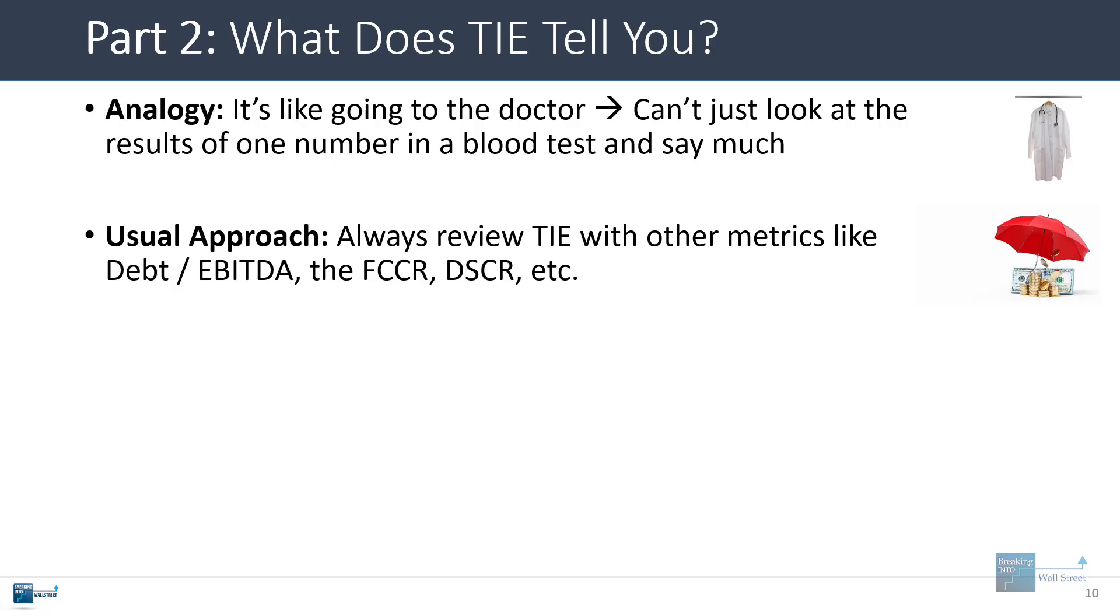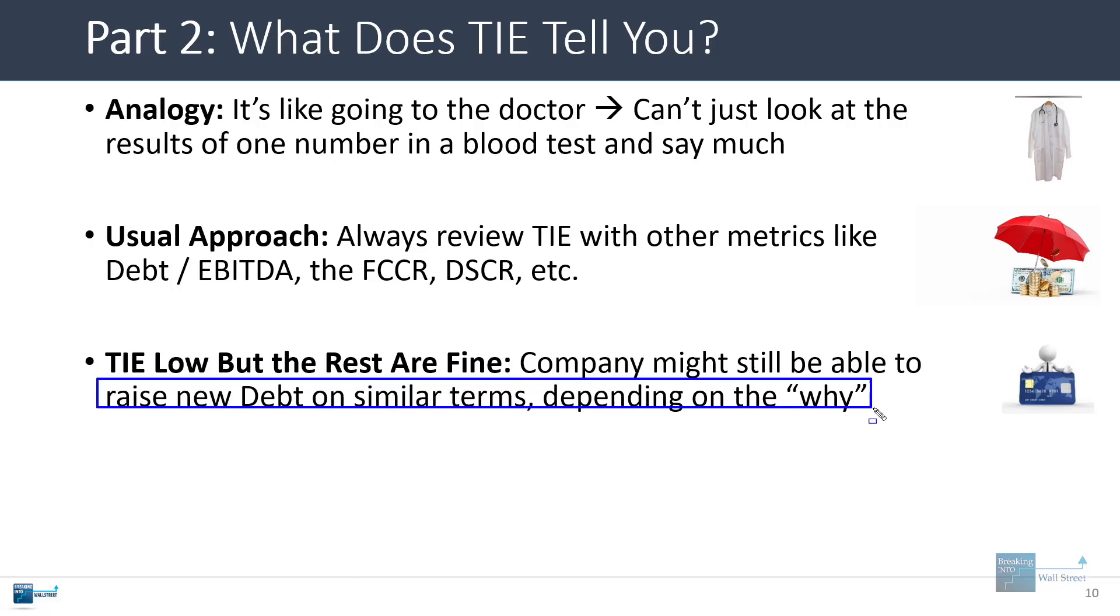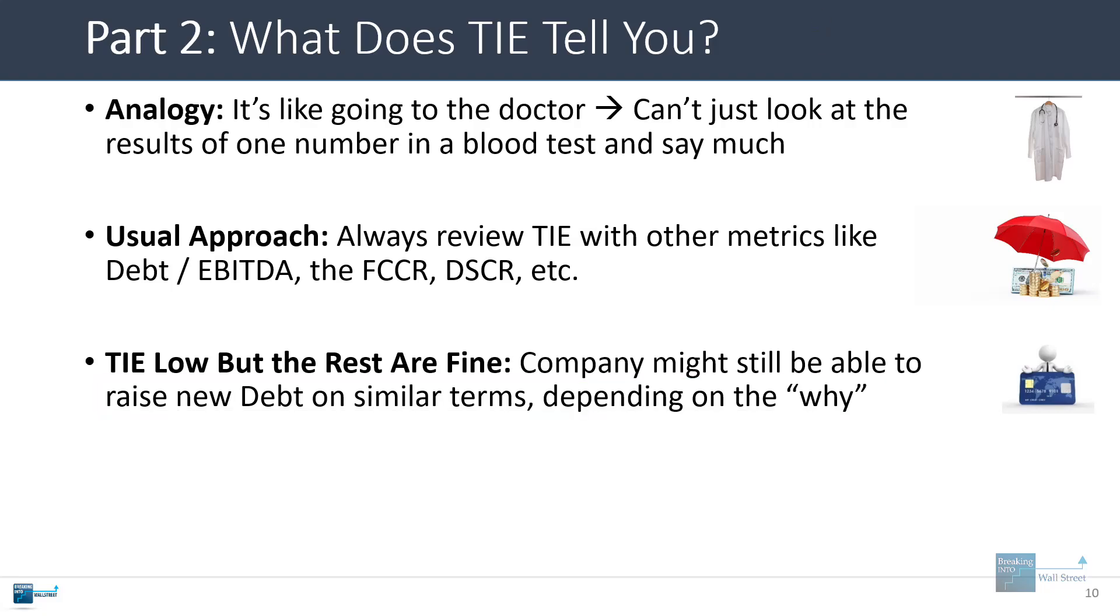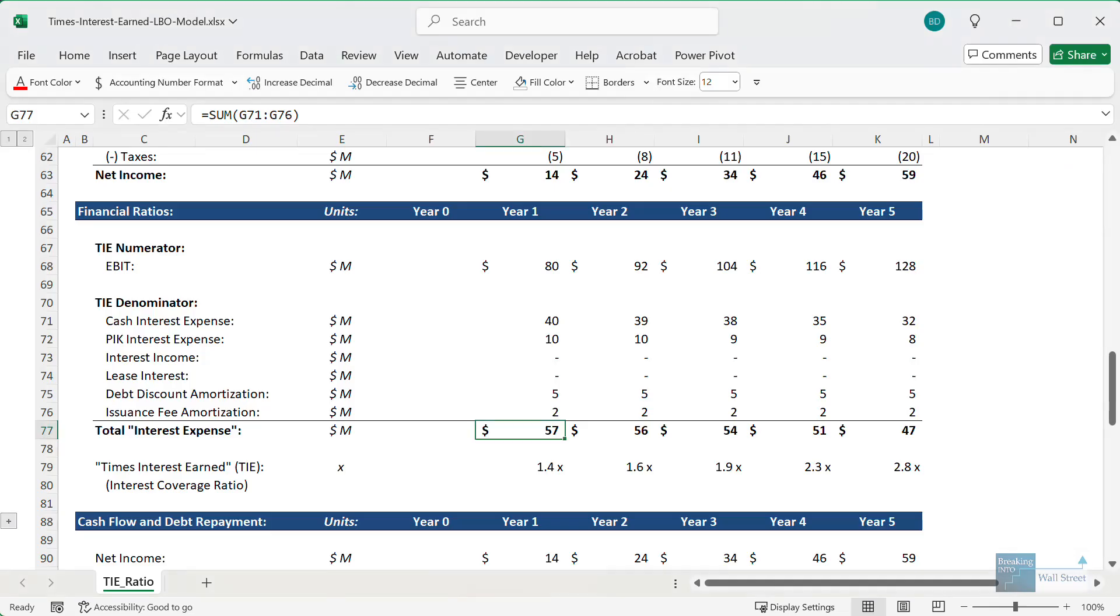The leverage ratio, the debt service coverage ratio. And if the TIE is low but the rest are fine, maybe the company can raise new debt on similar terms to the existing debt. But it depends a little bit on why the TIE ratio is actually low. If multiple metrics are low, then it's going to be more difficult. And maybe the company can raise new debt, but it might have to pay a significantly higher interest rate to do so.